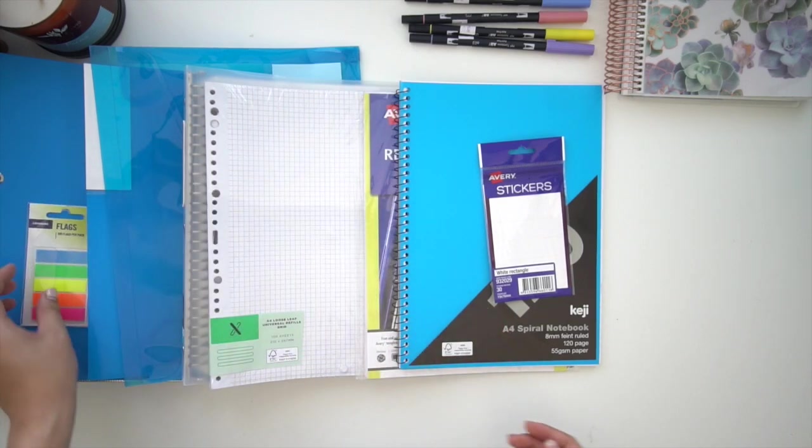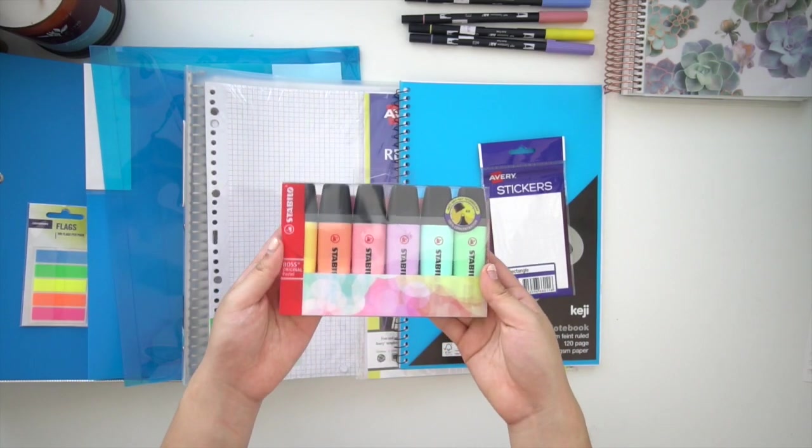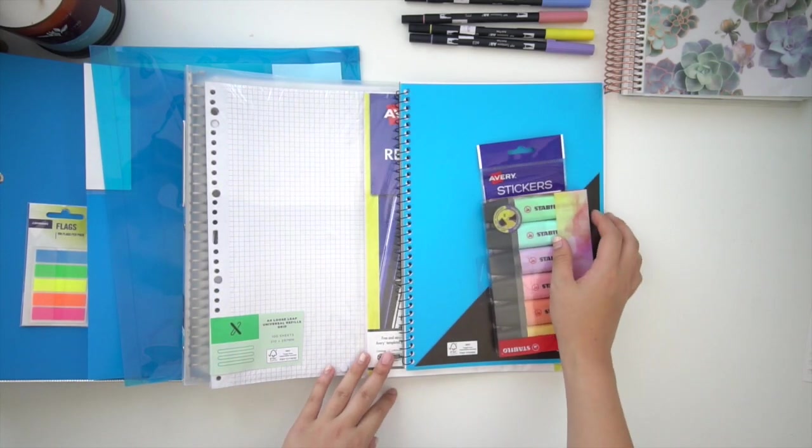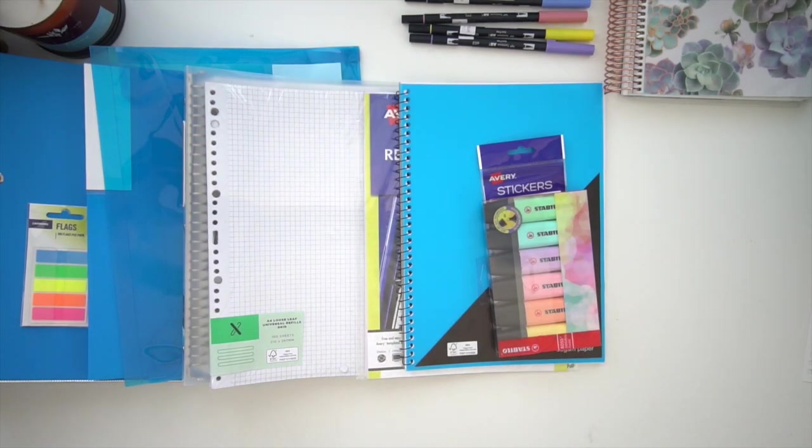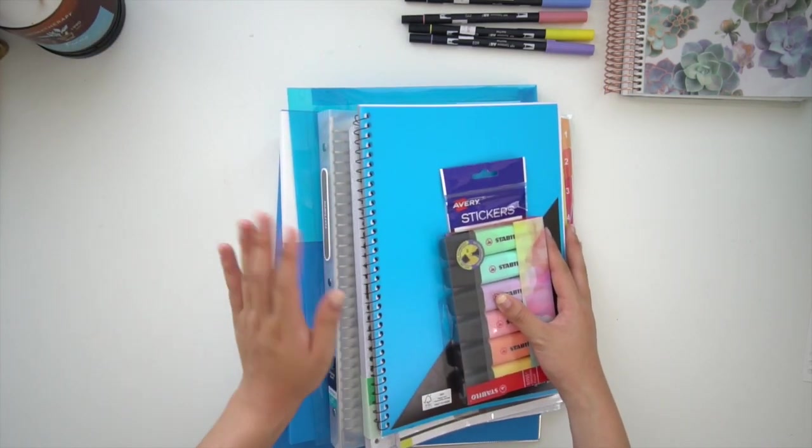There are also these page flags which you can use to section off each subtopic, and then the last item is one of my favorite stationery items, which are these Zebra Mildliner highlighters.